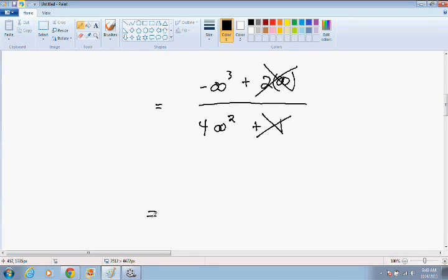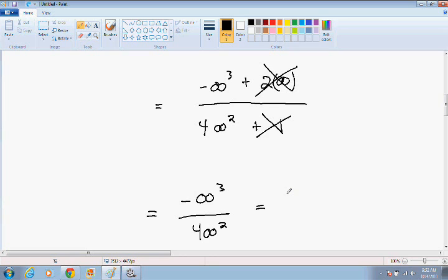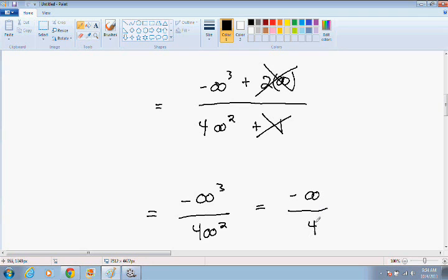This simplifies to negative infinity cubed over 4 times infinity squared. Since we're dividing, we can subtract exponents: infinity cubed has a 3 exponent and infinity squared has a 2 exponent, so 3 minus 2 is 1. That becomes infinity to the 1st power, and we're left with a 4 on the bottom. So now we have negative infinity divided by 4. Infinity is so much bigger than 4 that the 4 becomes insignificant, so our final answer is negative infinity.